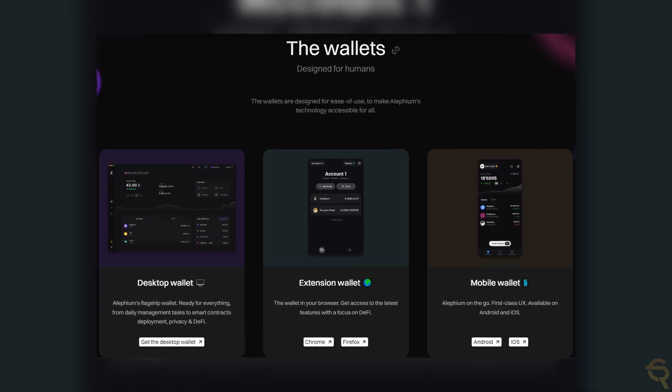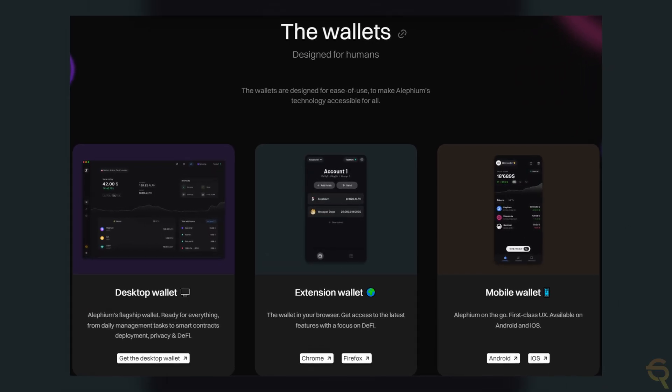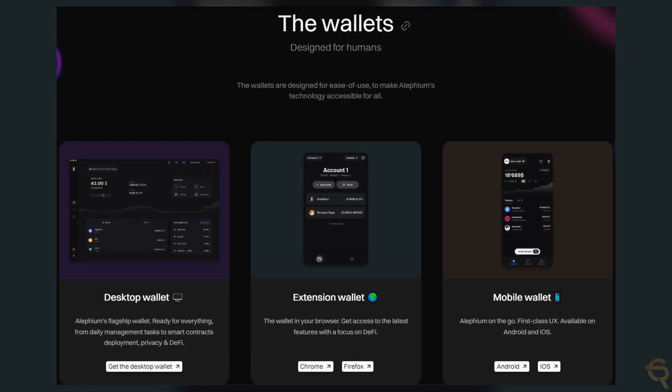Alephium offers various wallet options for managing the native ALPH tokens and other assets on its blockchain. These wallets cater to different user needs, ranging from daily transactions to development and mining activities.